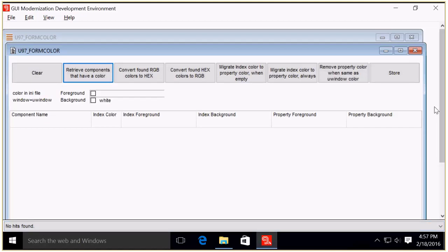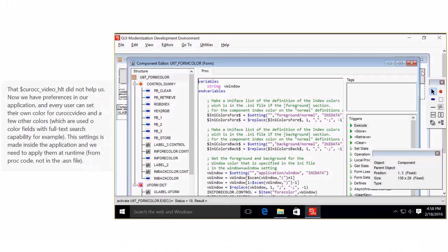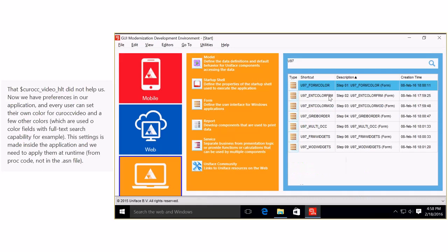I'm going to do a retrieve and apparently no hits found. As I said before, it's no guarantee that all these tools are necessary for your project. So we can sort of skip step one for the Formula One application.